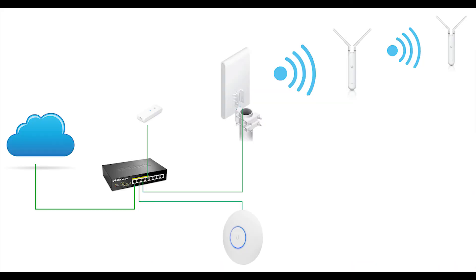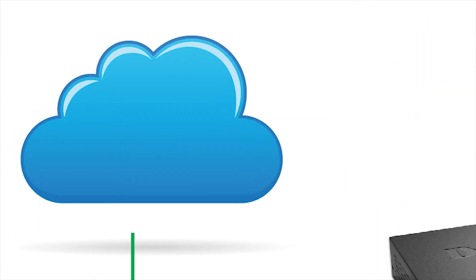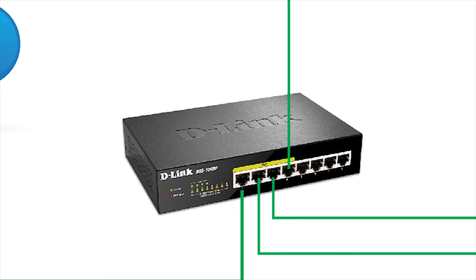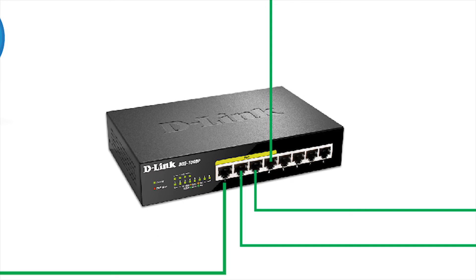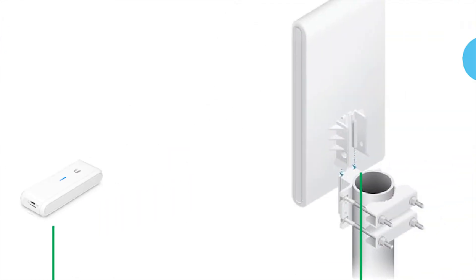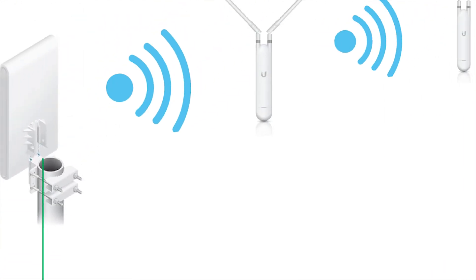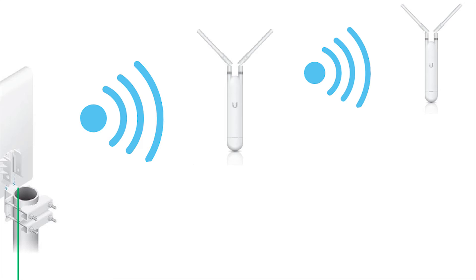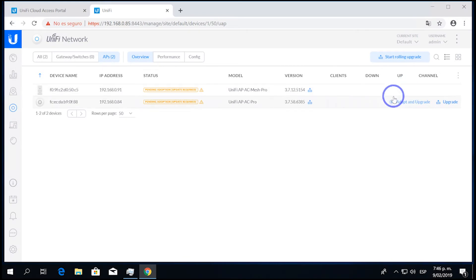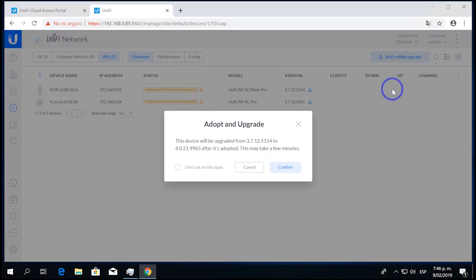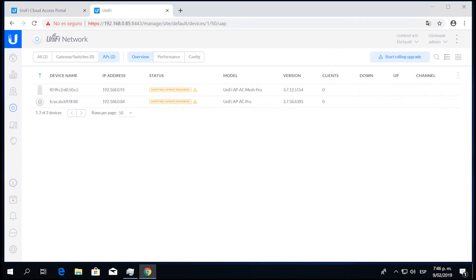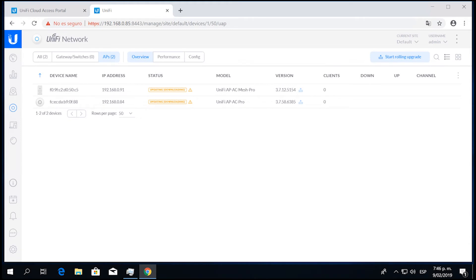This one is the schema that we're going to use. We have the cloud access, we have the power over Ethernet switch, we have the cloud key generation one, we have a mesh, an AC AP, and a couple AC mesh devices that are going to re-extend our Wi-Fi network indefinitely. Right here we're going to upgrade them, adopt and upgrade our devices, and you're going to see that the APs are going to flash around a little bit, and both are going to be updated to the latest version of the firmware.